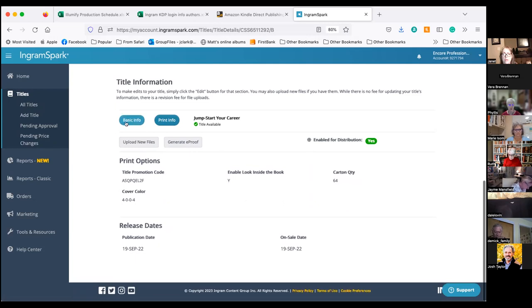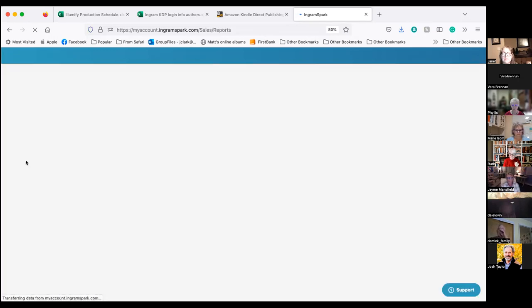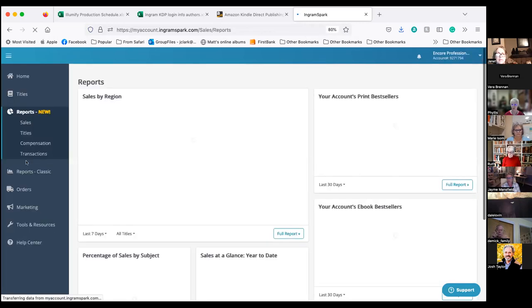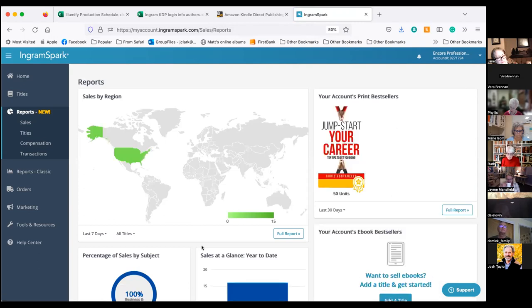Moving to reports — IngramSpark has a new reporting dashboard added in the last year. One quick clarifying question: on the $13.99 retail price with a $3.79 royalty — if Amazon decides to sell it for $10.99, does the royalty get reduced? No — you always get the same royalty no matter how Amazon prices the book.